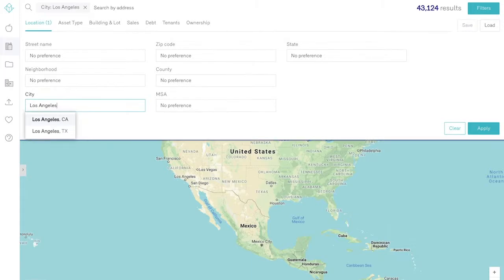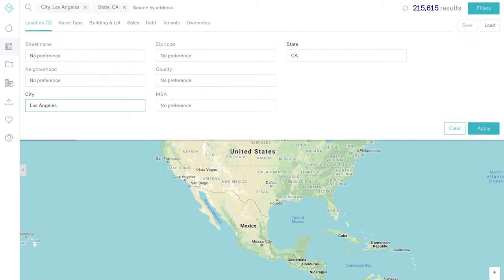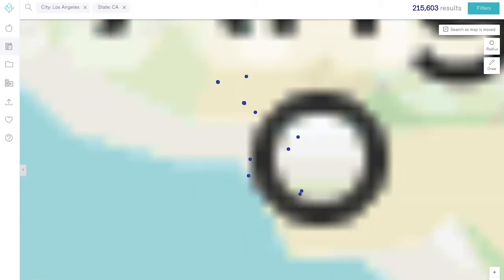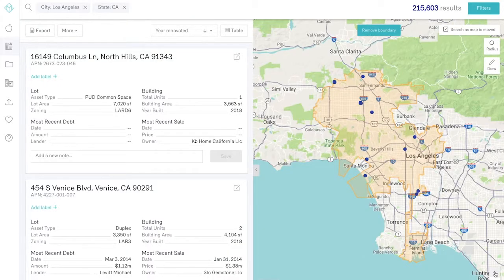In the location filter, easily sift through massive amounts of property data by filtering by an address, a neighborhood, a zip code, or by city, county, or MSA.